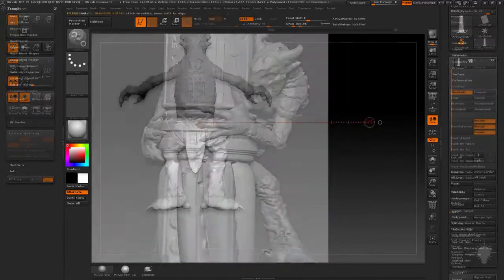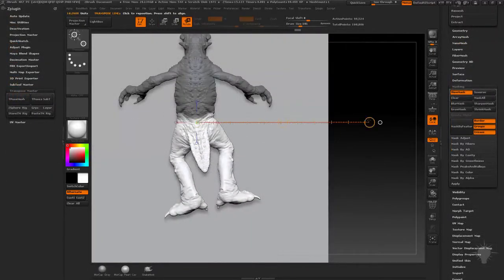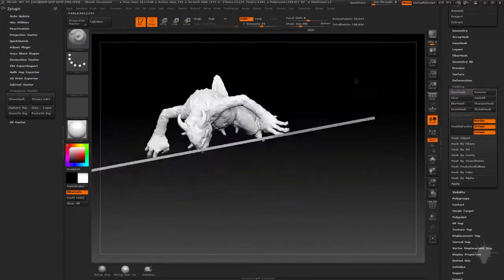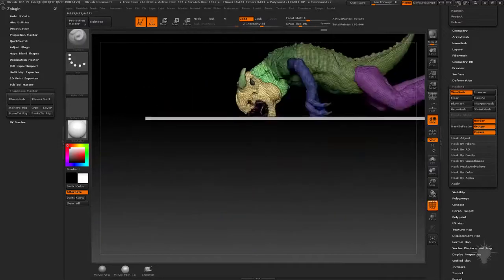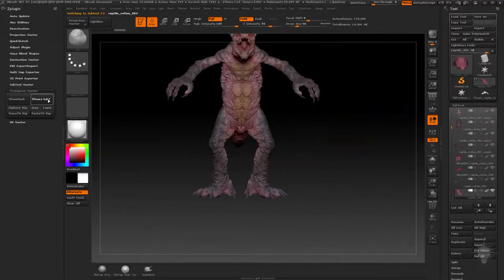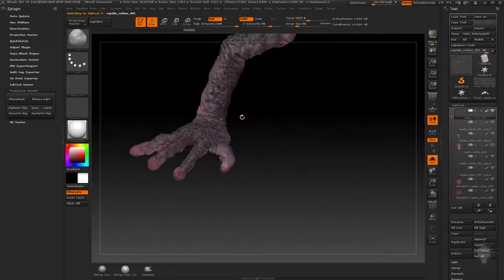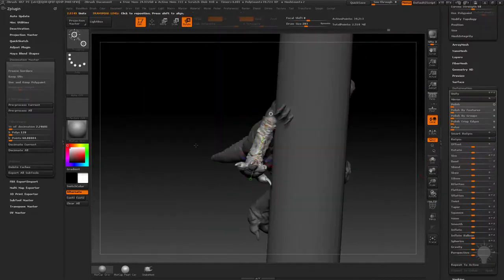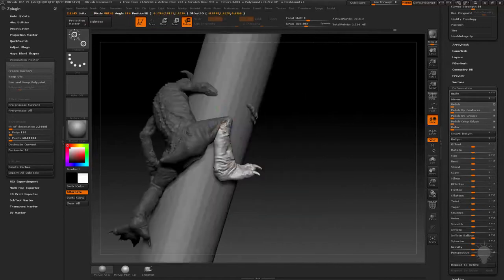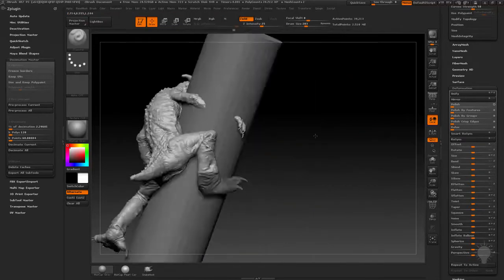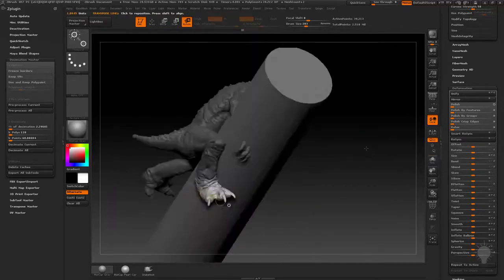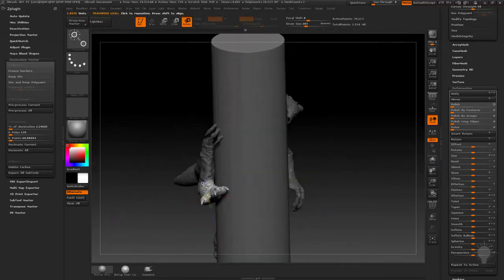We'll start with a few different posing options within ZBrush, such as Transpose Master for posing multiple subtools at a time, as well as an option for creating a single mesh with subdivision history for easy transpose and masking to get it into the position that you want.